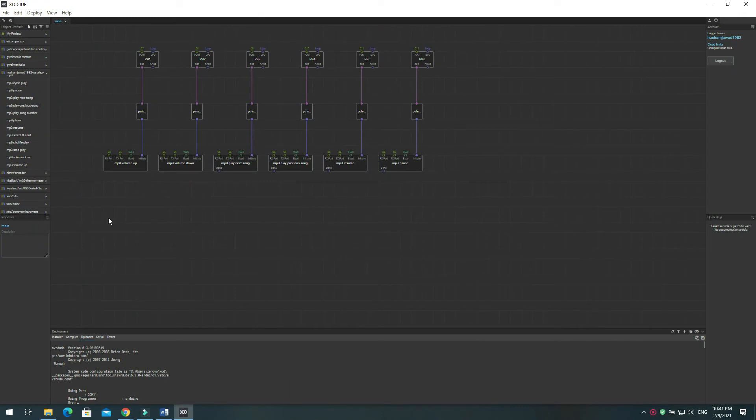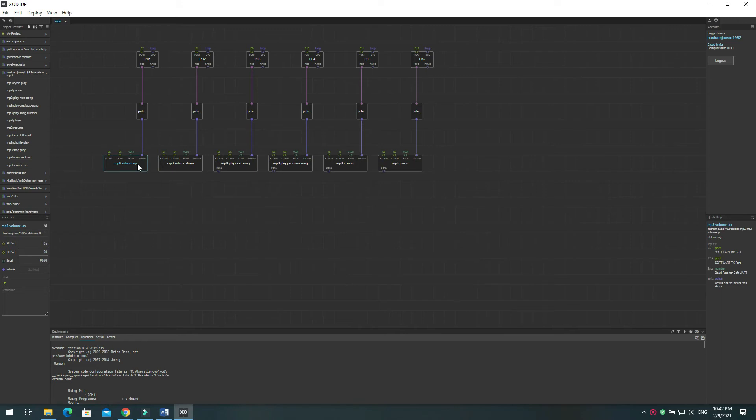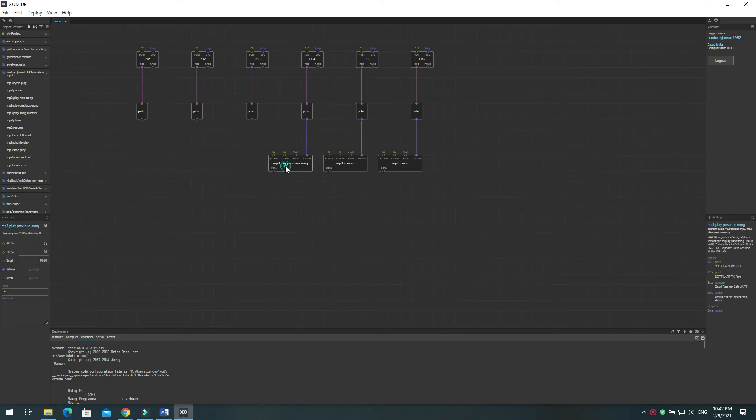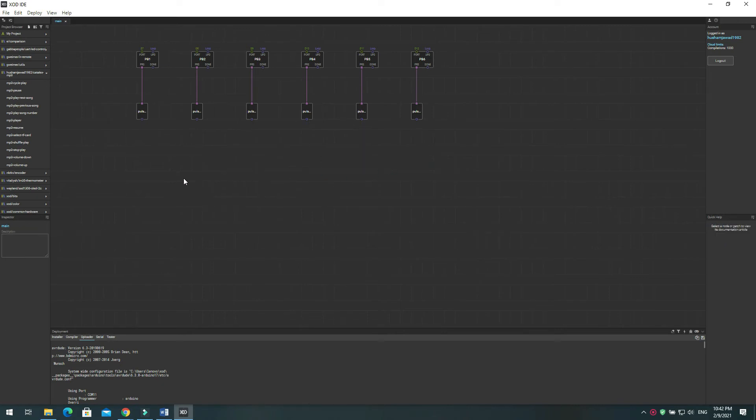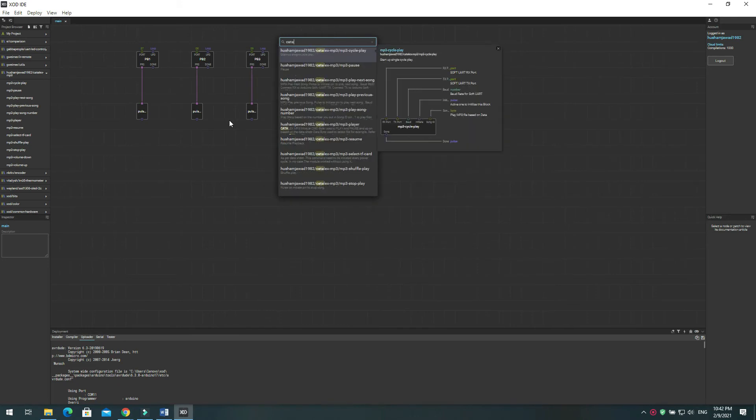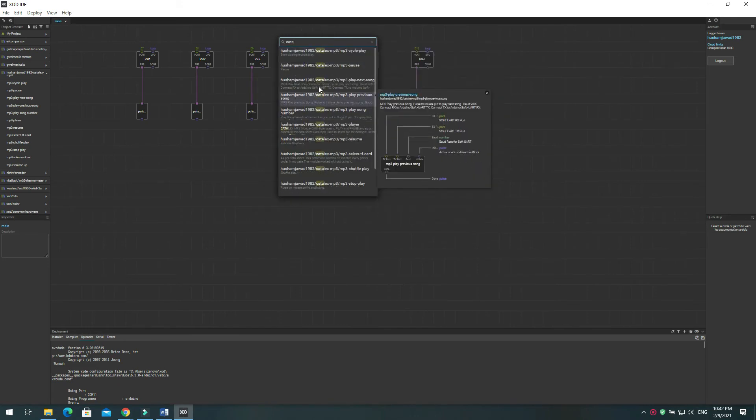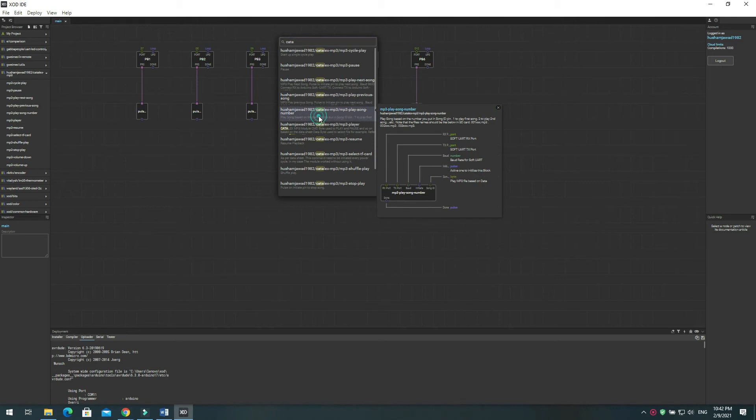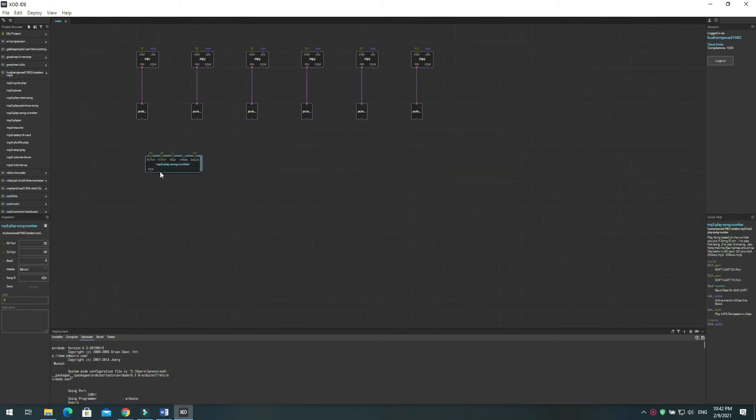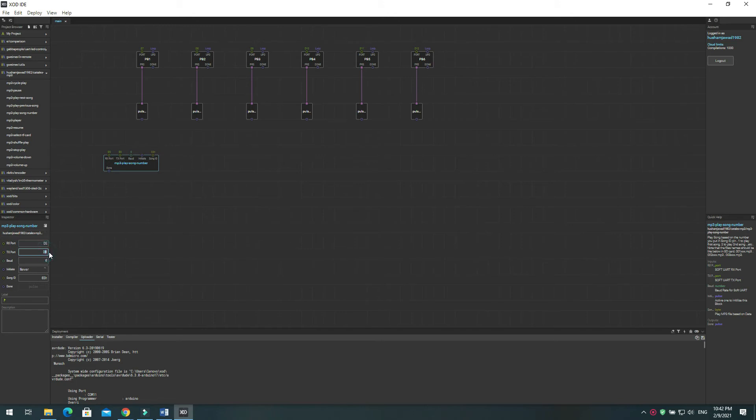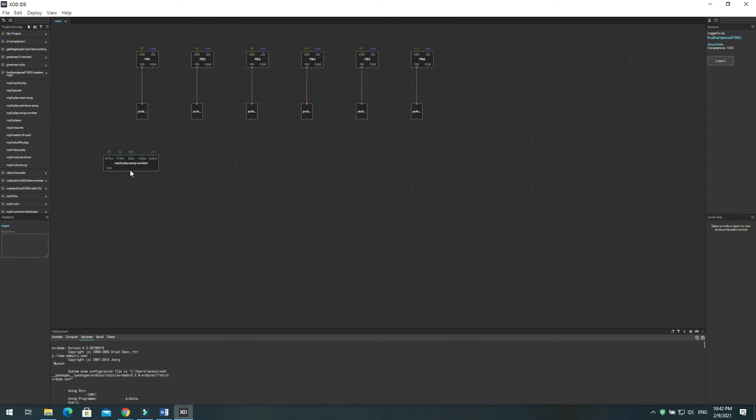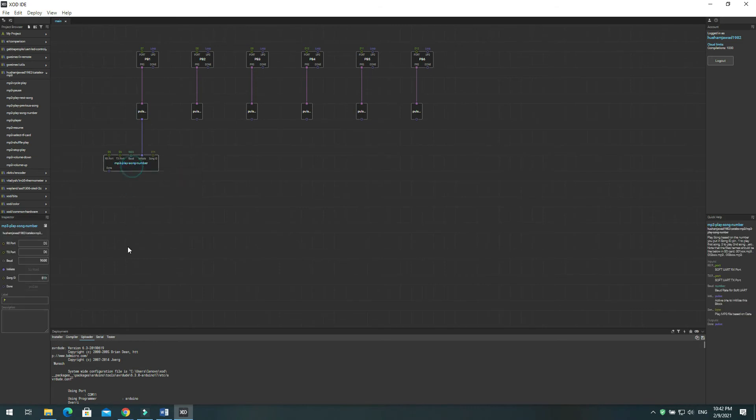Now let's try another scenario. We will make each push button play a specific MP3 file. Press I and search for MP3 play song number. Configure RX port to D5, TX port to D6, and baud rate to 9600. Change song ID to 1 for the first node. Repeat this step for the next 5 push buttons by changing the song ID to 2, 3, 4, 5 and 6.